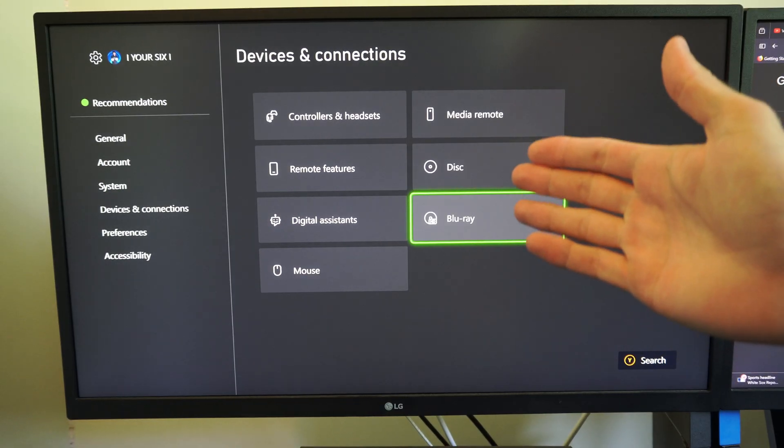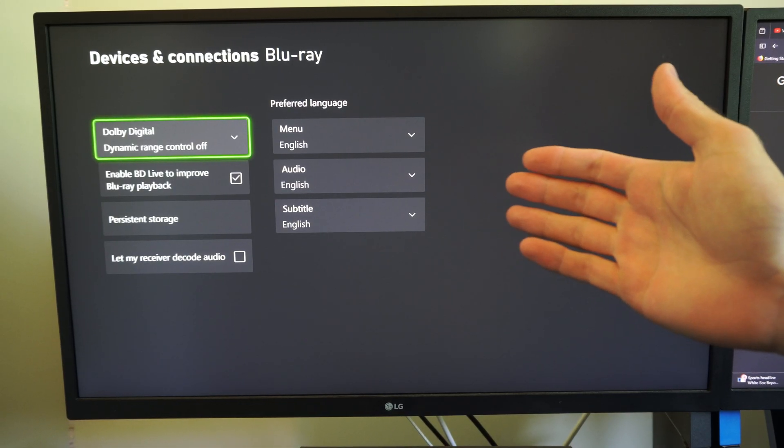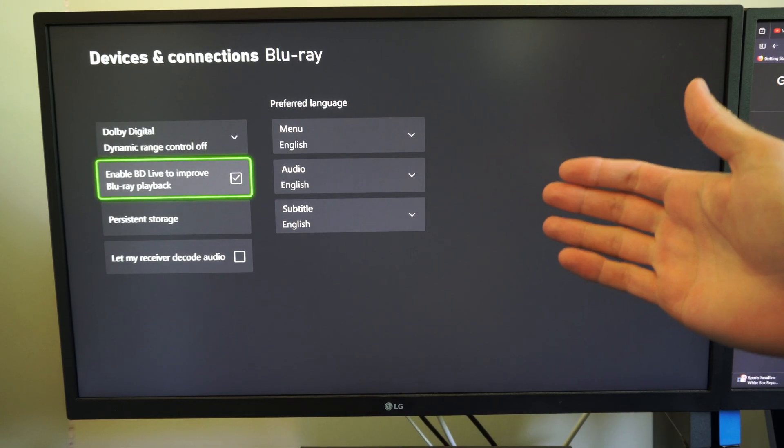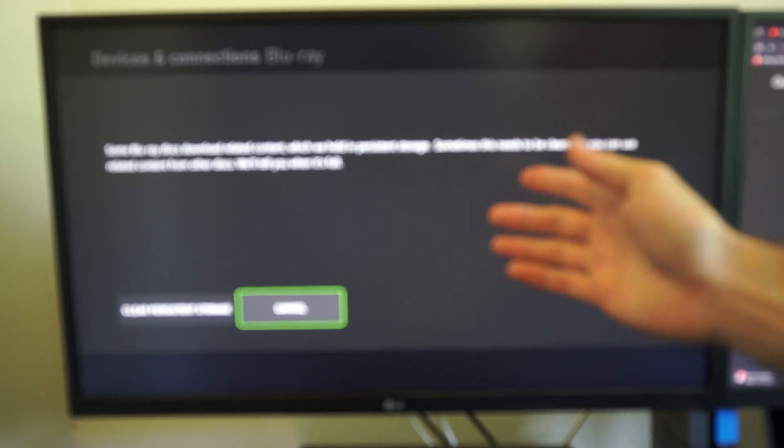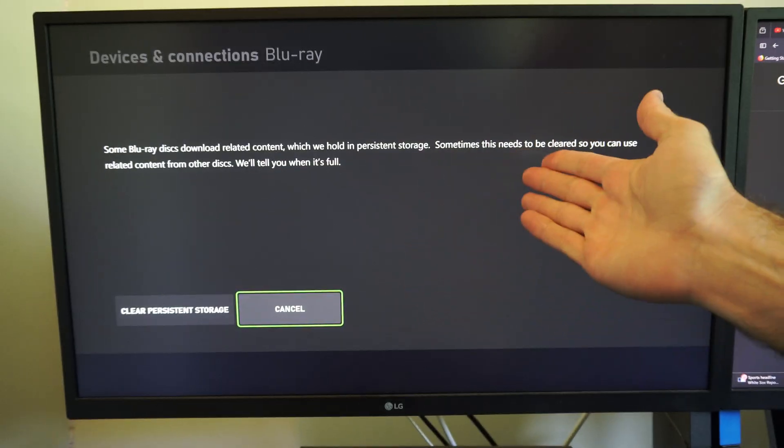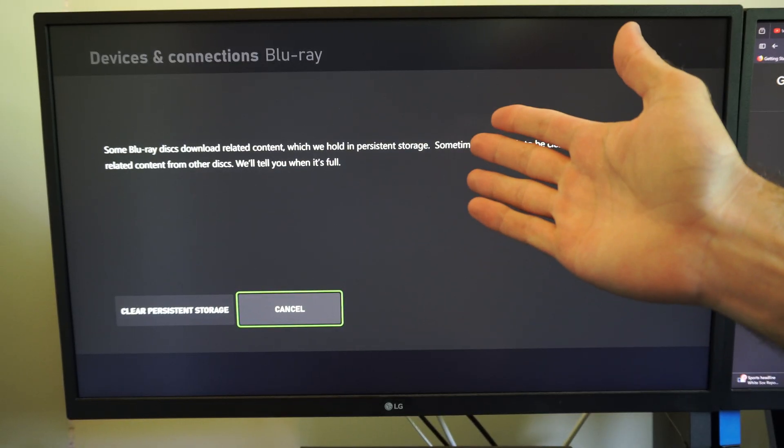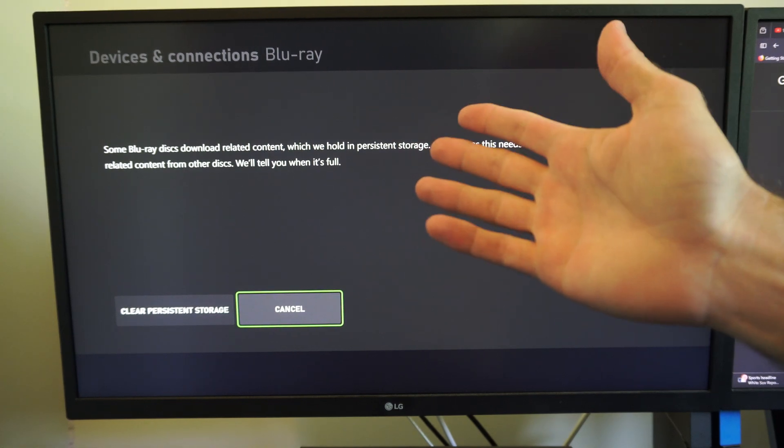If you go to this option and you go to persistent storage, if you don't clear the persistent storage when it's full there might be an issue with a different disk. So just try clearing this out.